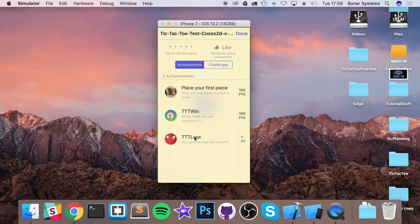It doesn't matter whether you're on iOS or Google Play services or you're using some other sort of system. You'll have a very similar system. So check that out.